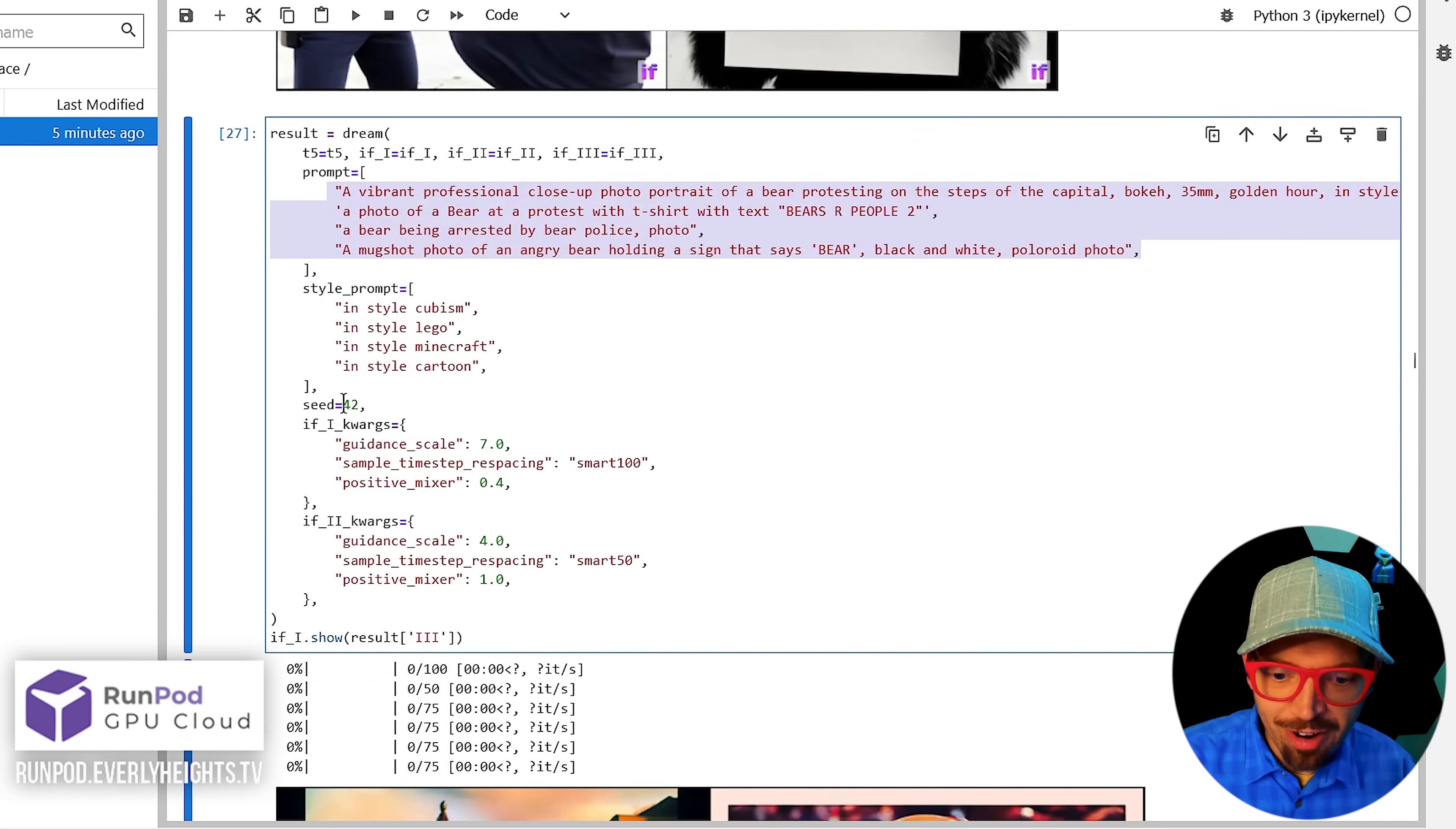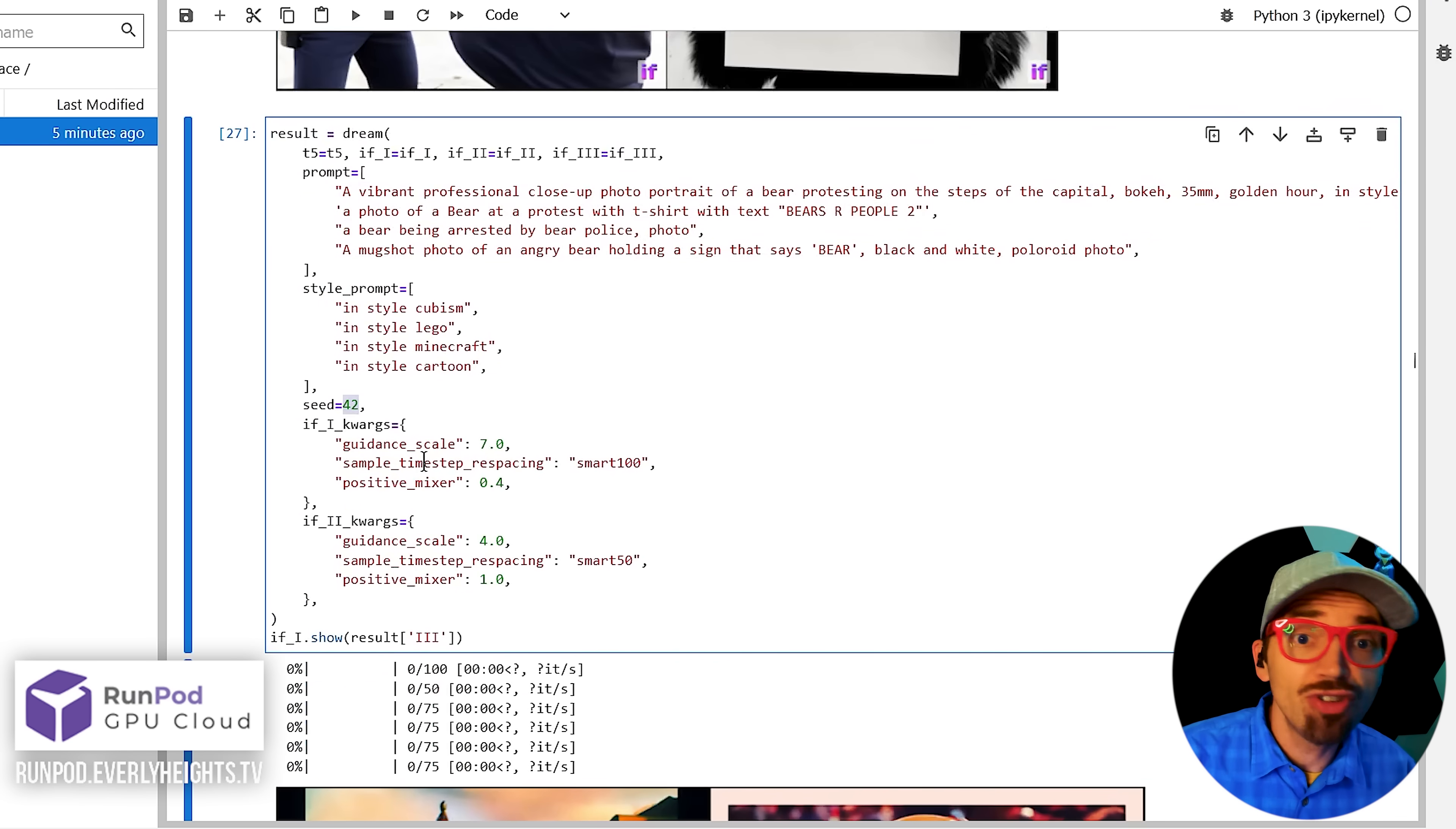And again, if you don't like those options, you can come up here and change the seed from 42 to whatever you want.